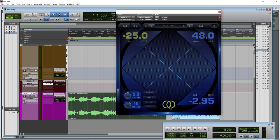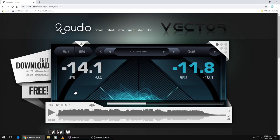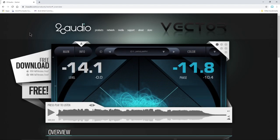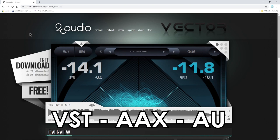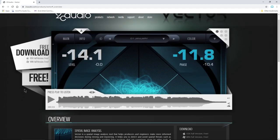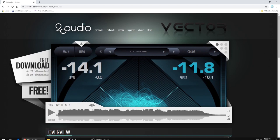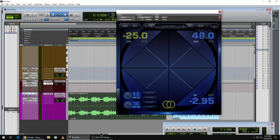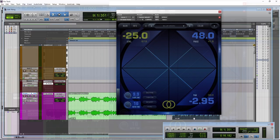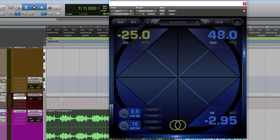You can mix it down to mono real quick. This plugin is completely free. Get it right over here. The link will be in the description below. It's VST, AAX, and AU, so it's going to work in any DAW that you have. That is 2C Audio's Audio Vector.